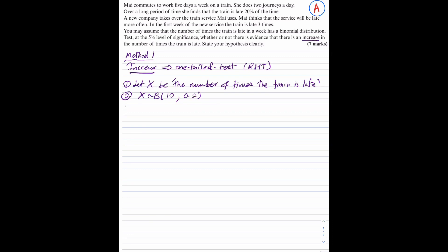Step 3: state the null hypothesis and the alternative hypothesis. The null hypothesis H0 is what we assume to be correct. We are told that over a long period of time the train is late 20% of the time, hence H0: p equals 0.2. H1 is the alternative hypothesis — this is what we are testing. We are testing for an increase, therefore H1: p is greater than 0.2.